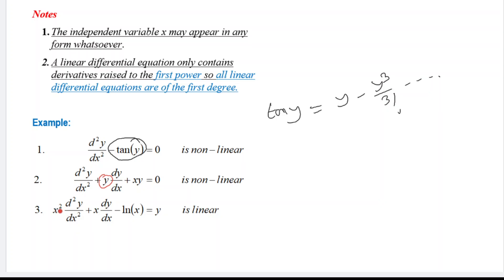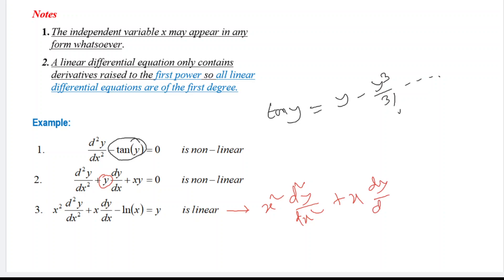In the third example, the coefficients are x² and x — both functions of the independent variable — and the equation can be rewritten as x²(d²y/dx²) + x(dy/dx) − y = ln x. The coefficient of d²y/dx² is x² (independent variable), the coefficient of dy/dx is x (independent variable), and the coefficient of y is −1 (constant). Therefore this is a second-order linear differential equation, but it is non-homogeneous because g(x) = ln x is not zero.